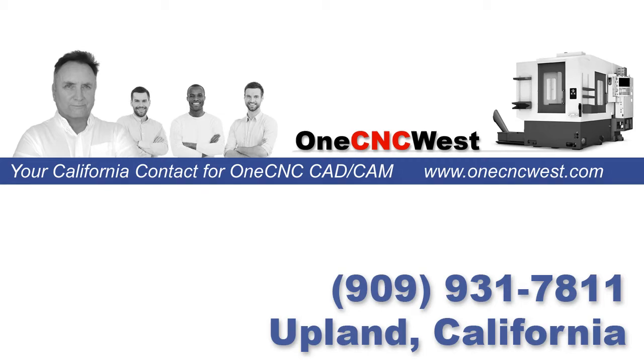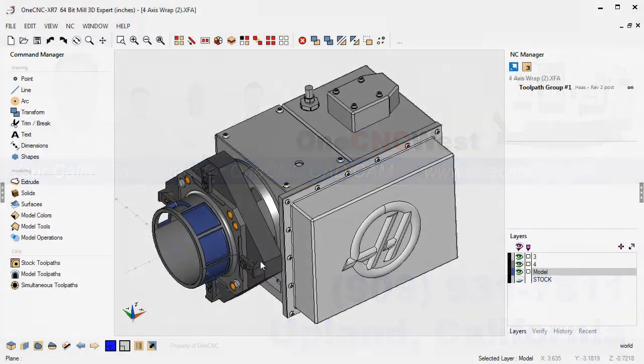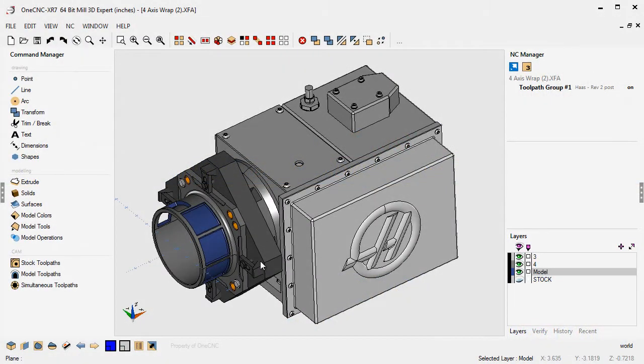Hello, this is Patrick at OneCNC West, and I hope you're all having a great 2017. I haven't posted a YouTube video in quite some time, so I wanted to get back on track and provide you with a OneCNC XR7 video that I think will be helpful.